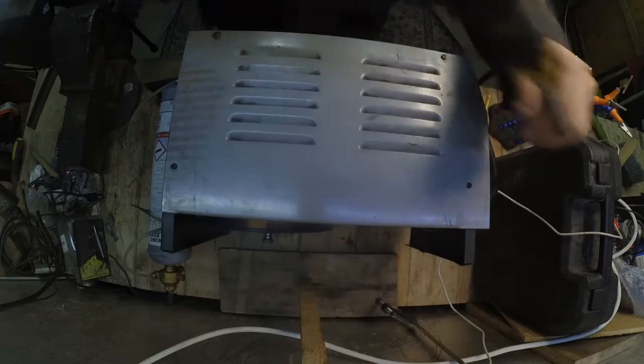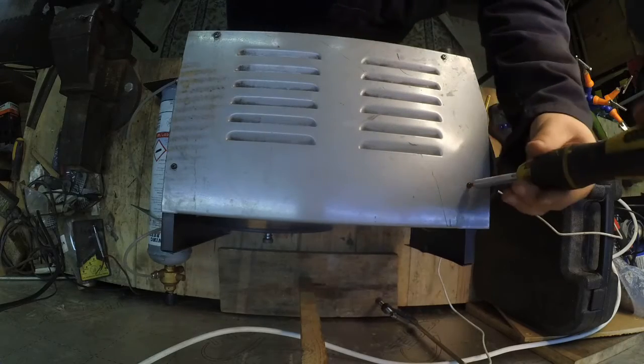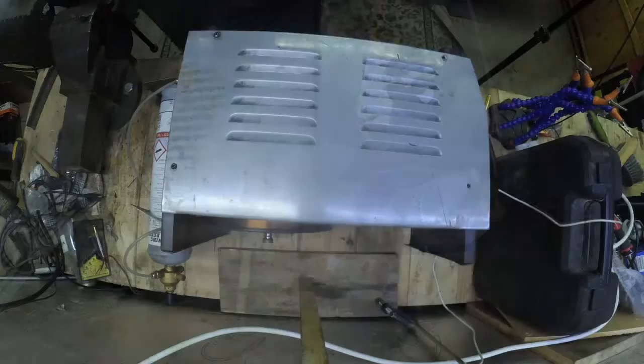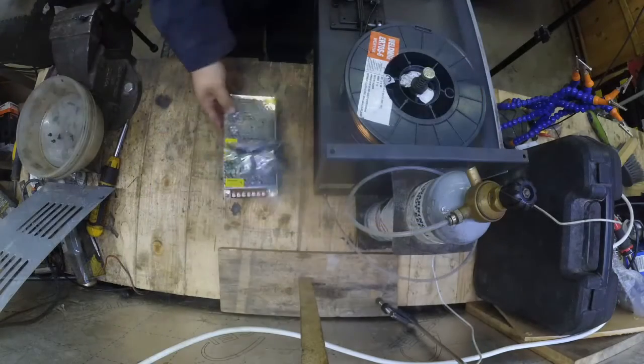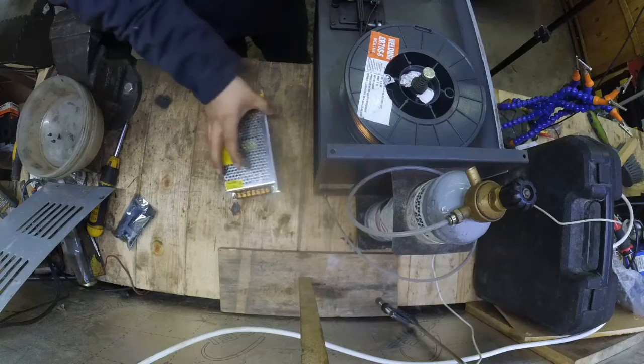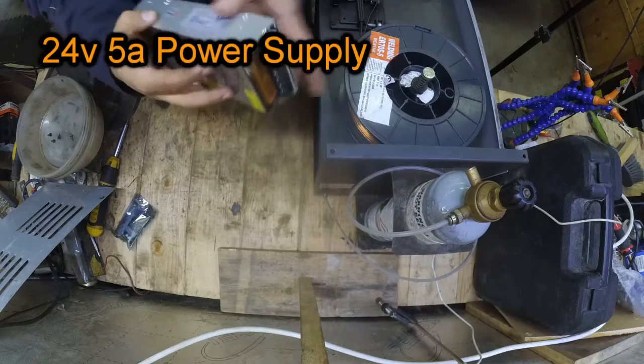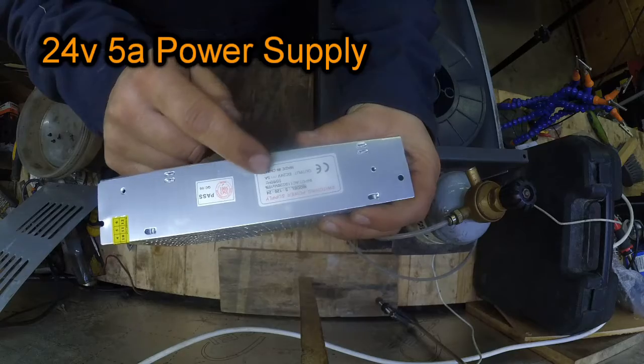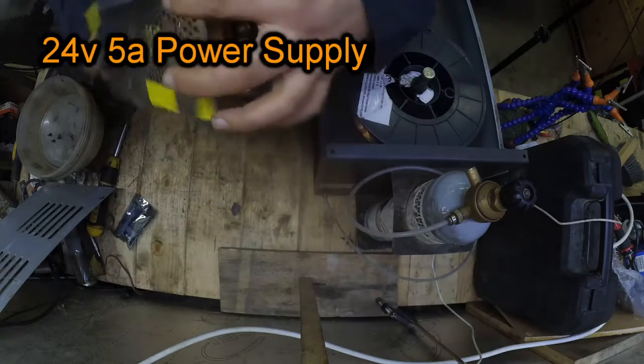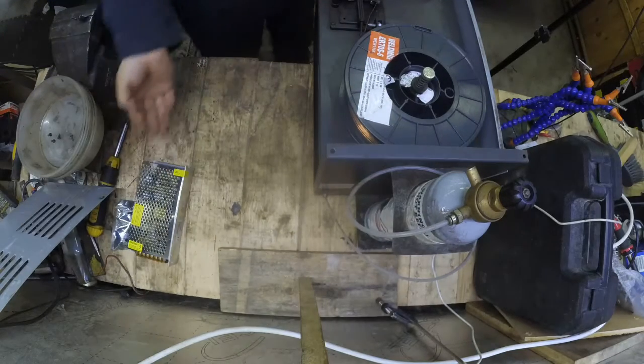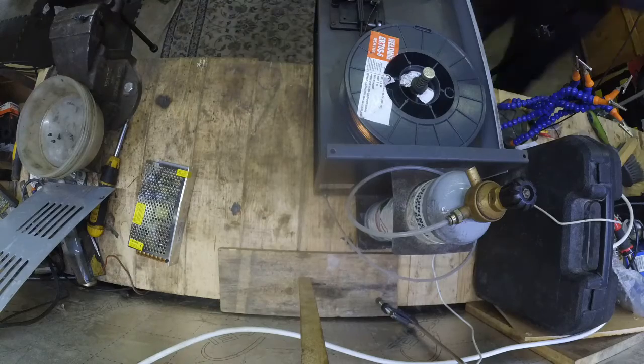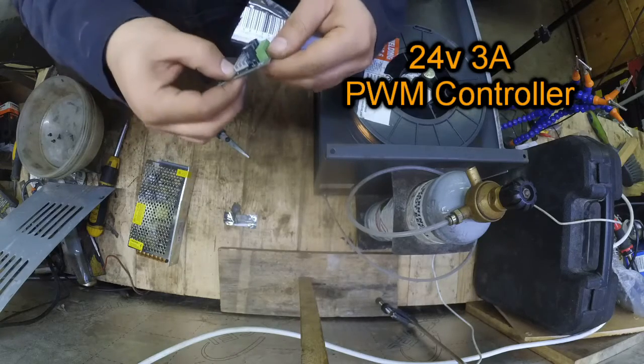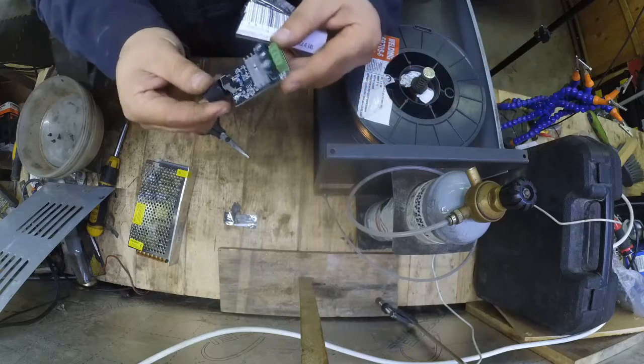So in order to fix this I did a bit of Googling and I found some guy that had the exact same MIG welder and he found what to do. What he did was get a different power supply, and this is what I've got: a 24 volt 5 amp power supply and pulse width modulation unit that would work on 24 volts and enough amps to power up the motor.